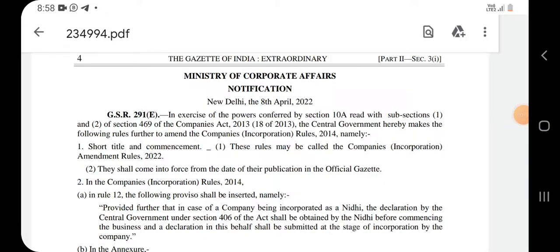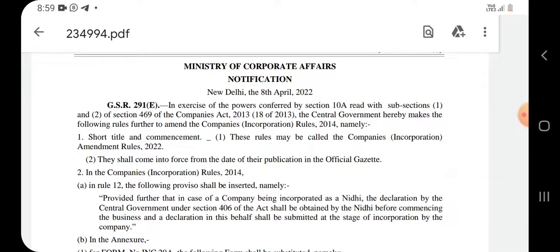Hi friend, welcome to the company law update. MCA issued a notification on the 8th April 2022 amending the Companies Incorporation Rules 2014. The amendment is called Companies Incorporation Amendment Rules 2022.